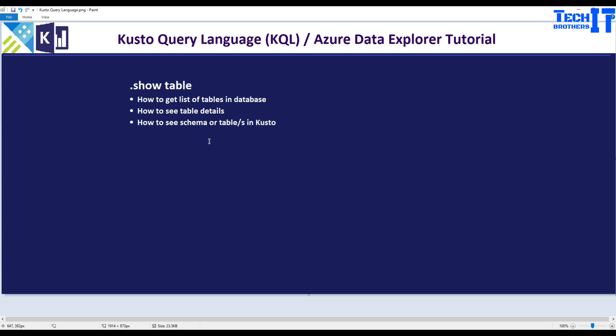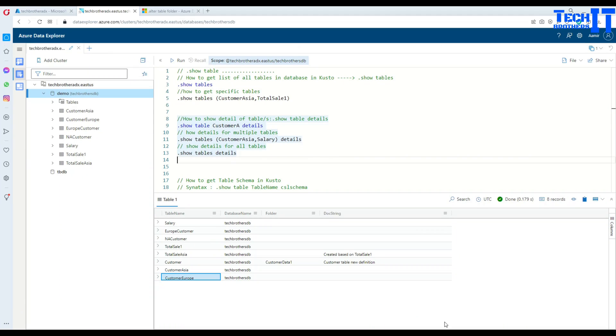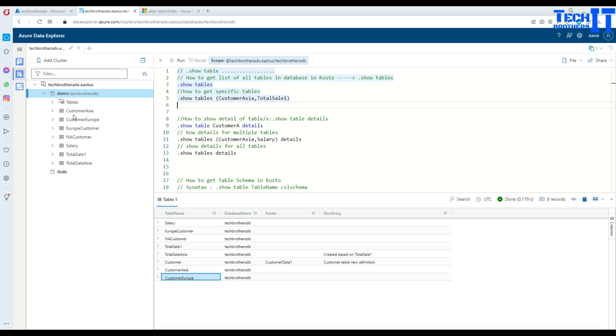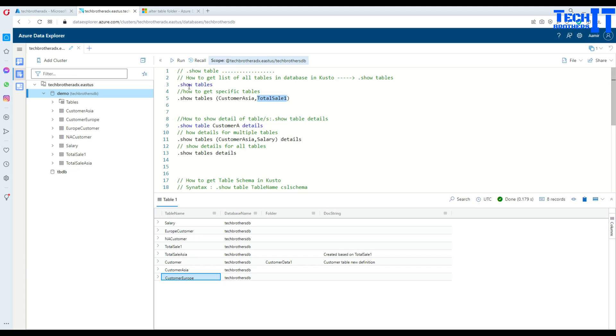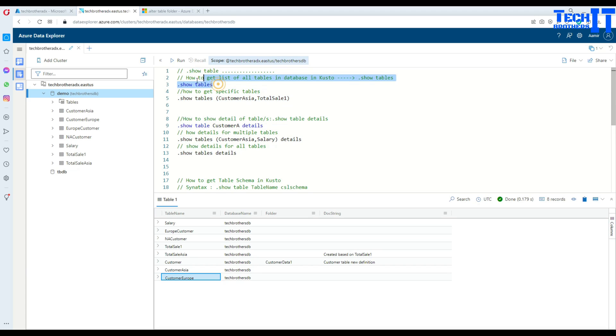Now, let's go ahead and take a look how exactly we can use this statement. First of all, I have this database called Tech Brothers DB and then there are some tables here and a couple of them we are going to use is Customer Asia and Total Sale 1. Now, first of all, if I would like to get the list of all tables, then what I can use, I can say .show tables.